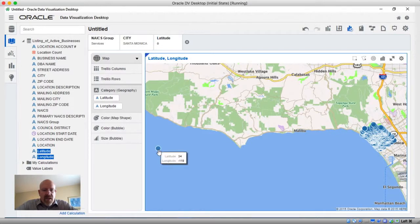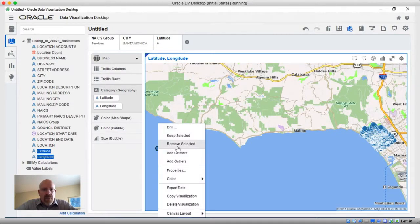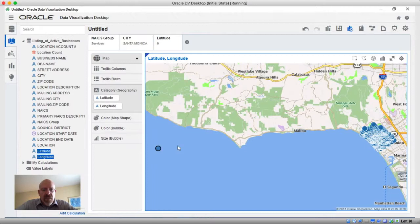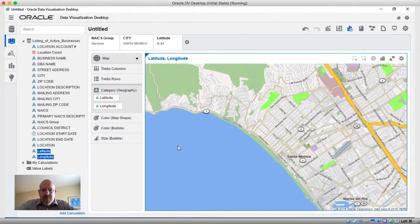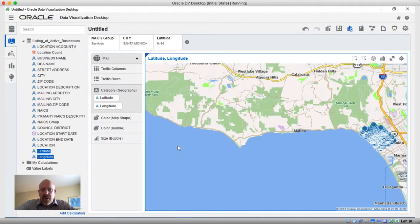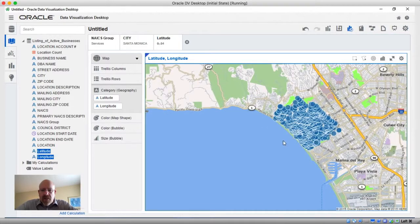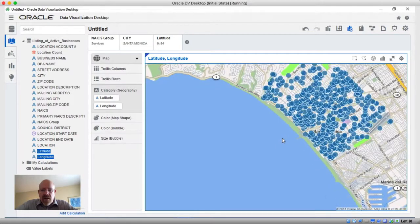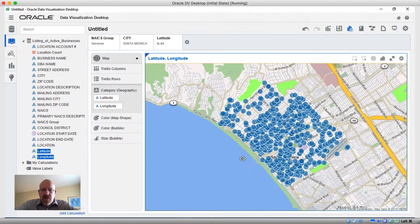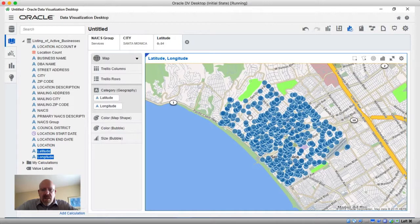We'll go ahead and get rid of that outlier by doing a right-click and selecting 'Remove Selected.' That allows us to focus the map a little bit better. I'll do a double-click twice to drill into the Santa Monica area and move things over a little bit.